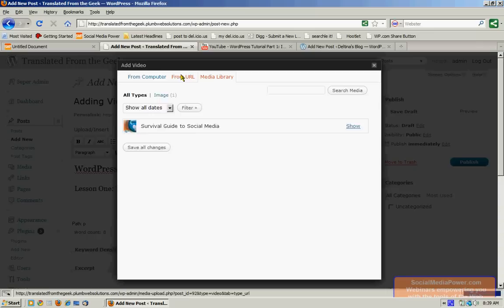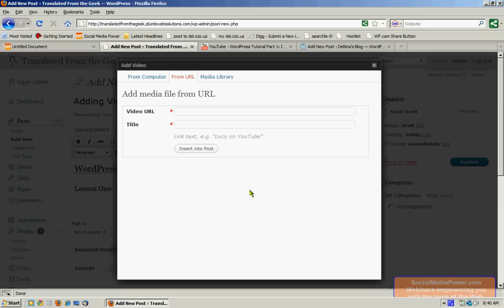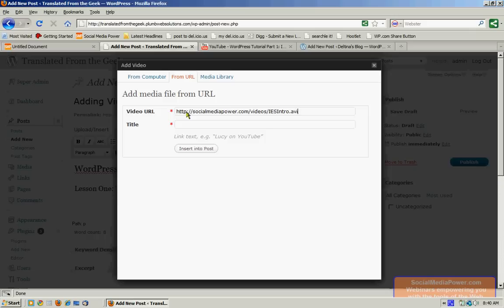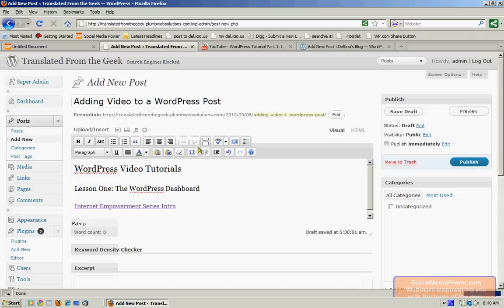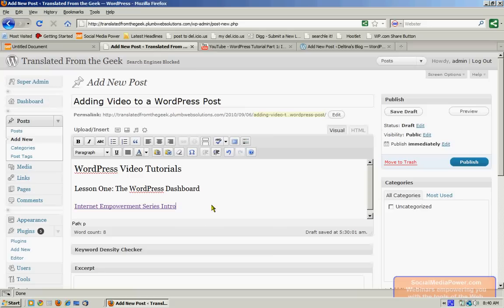Now, adding video from a URL can actually be a little misleading, because it isn't actually going to embed the video. It's only going to show a link to the video. So that if we enter a direct URL to a video file in this area and give it a title and click Insert into Post, it's actually going to insert a link to the video. Now, this is only the case with WordPress.org, or a self-hosted WordPress account.